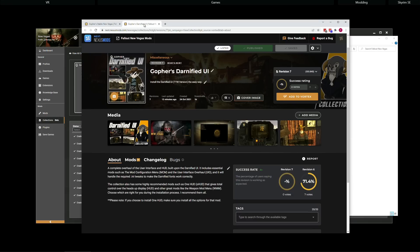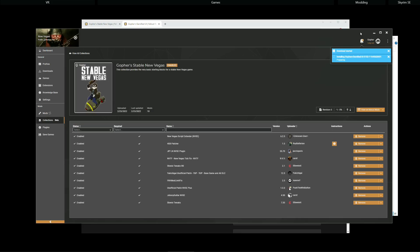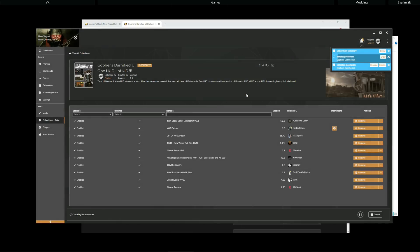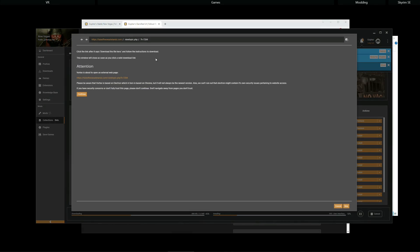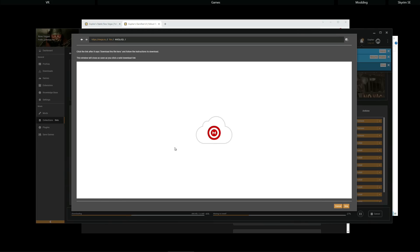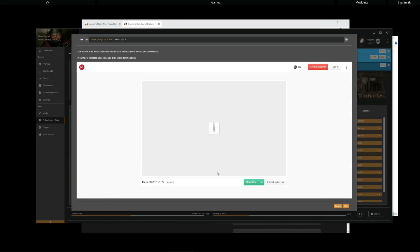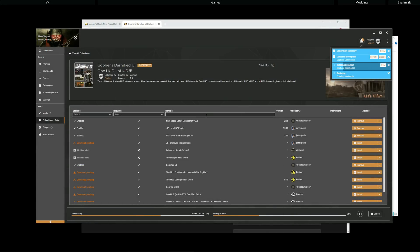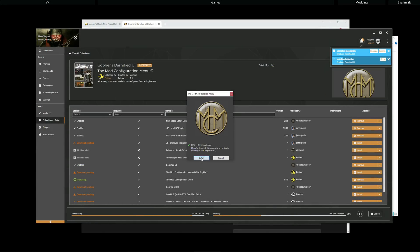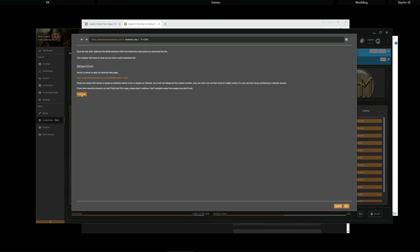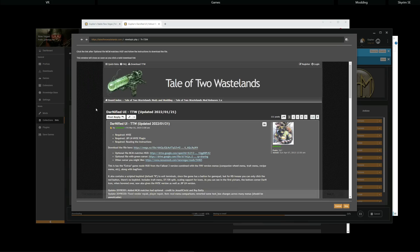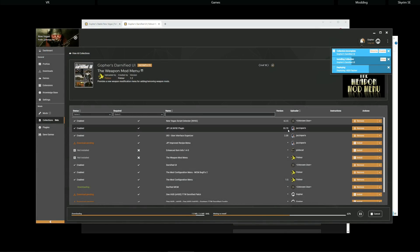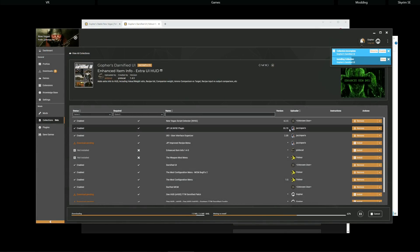I'm now going to go along to the Darnified UI collection. Hit Add to Vortex. Go back to Vortex. Install this. I'm going to continue on to Tale of Two Wastelands. Download the file. It's this one. I will then get a popup for MCM. I will install that. I'm going to install the optional MCM file. It's this one. There.